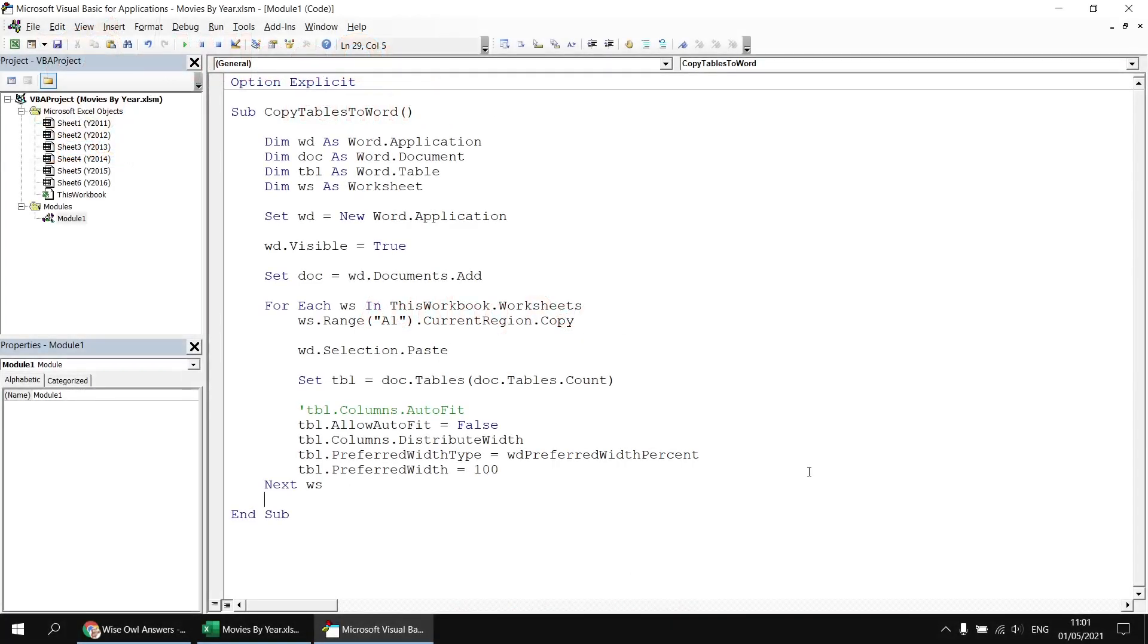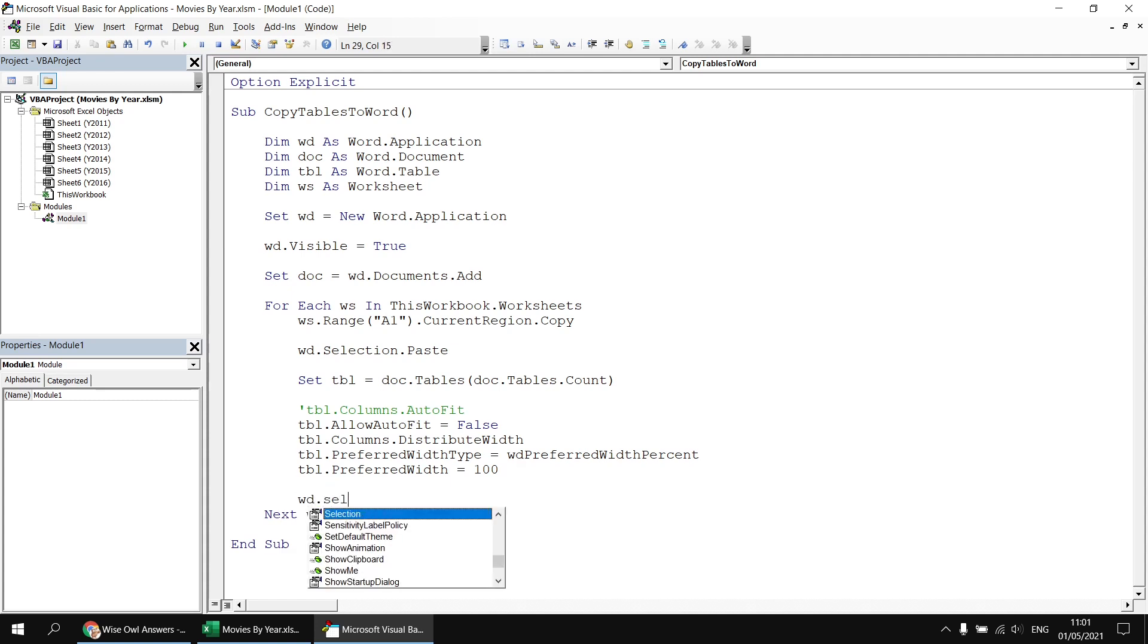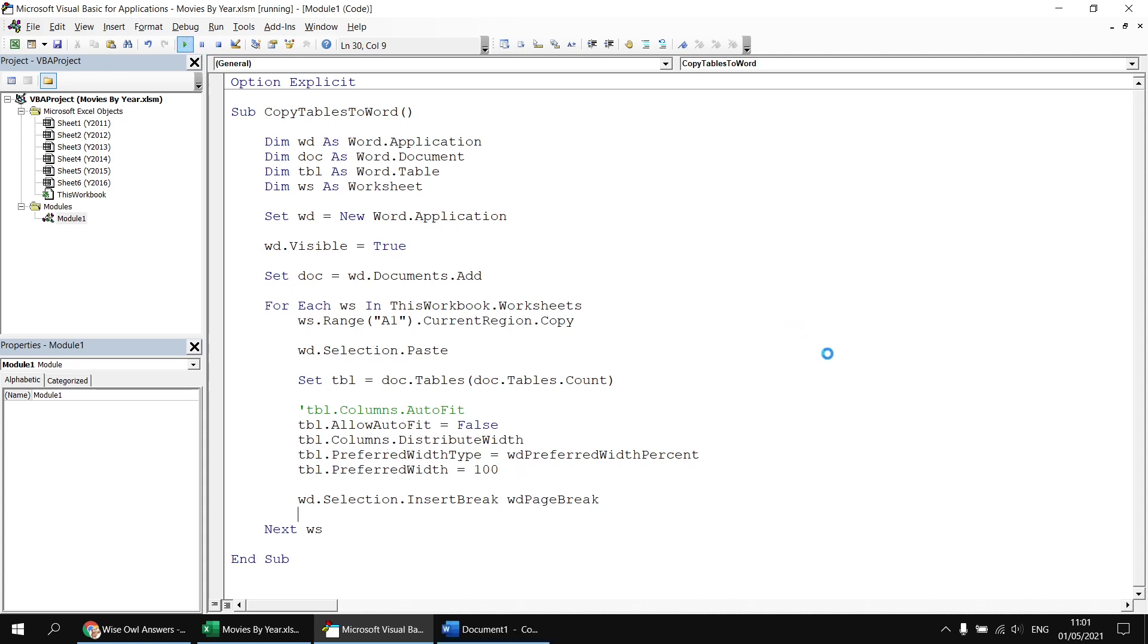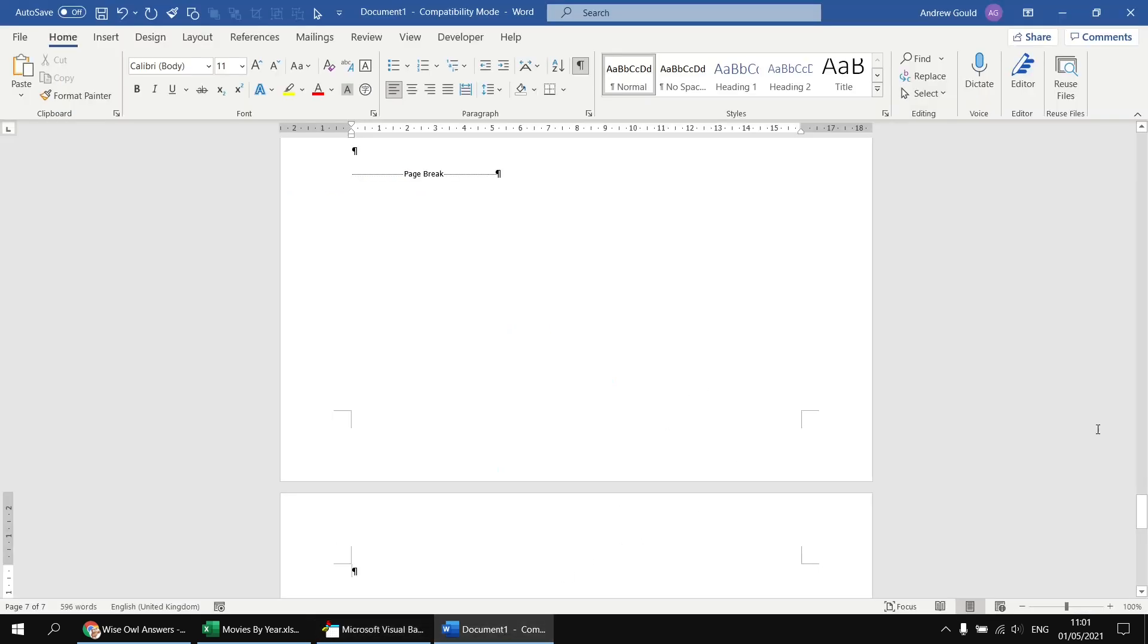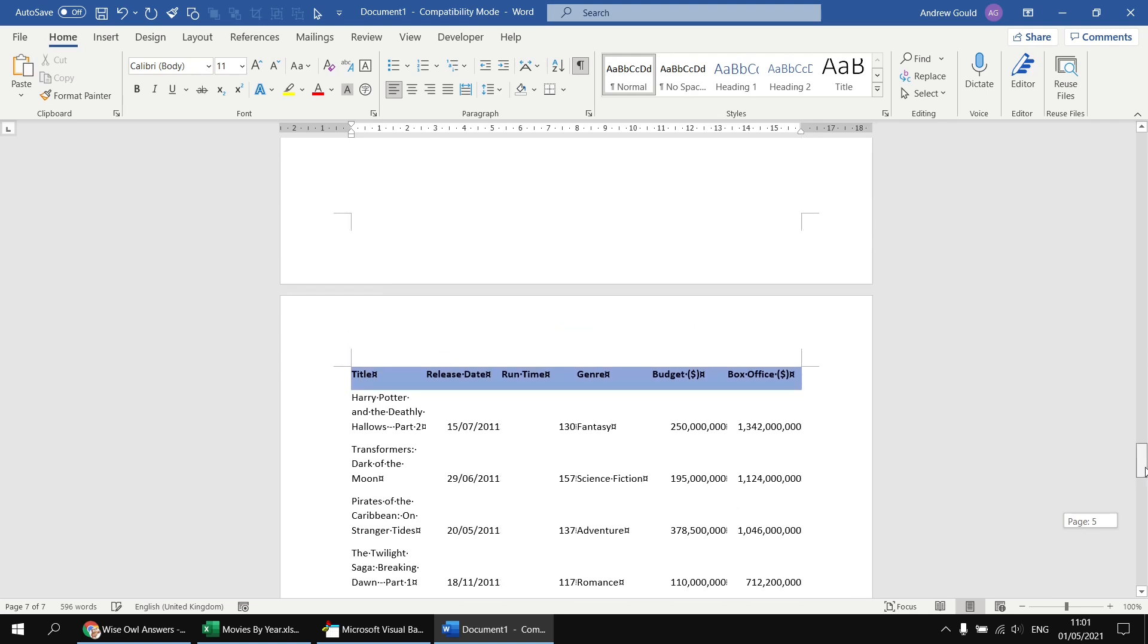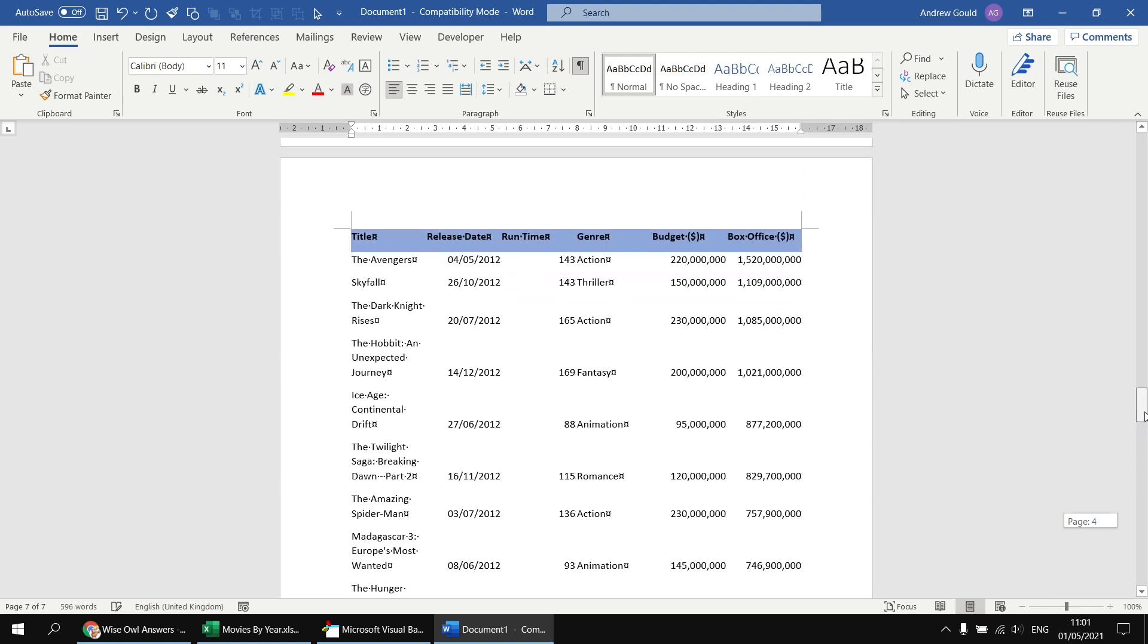Next, I'd like to make sure that each table appears on a separate page, and to do that I can insert a page break. So, inside the loop, just after I've finished changing the column widths, I'm going to say wd.Selection.InsertBreak, and then the type of break I'm going to insert is going to be wdPageBreak. So, having done that, if I run the subroutine again, we'll end up with a new document with multiple pages in it, and each table from each worksheet should now appear on its own separate page.